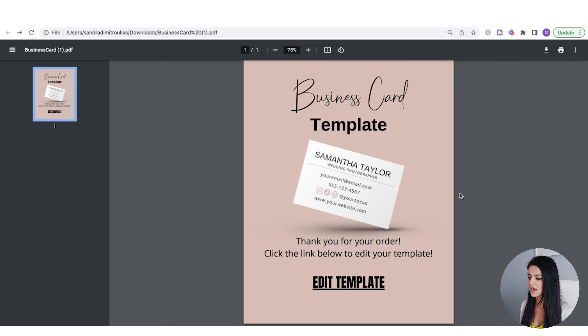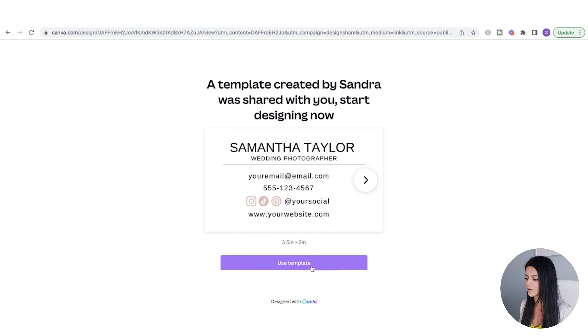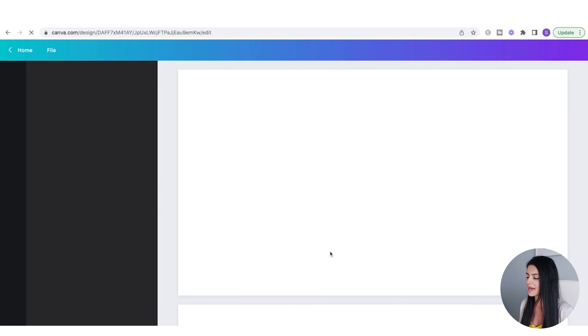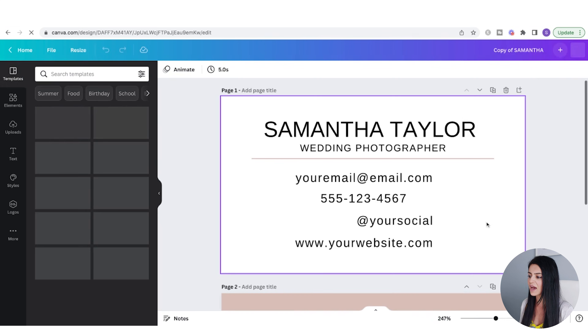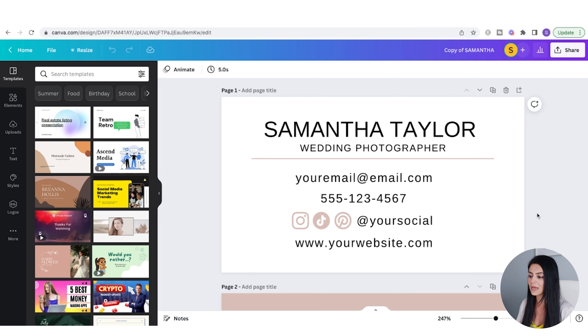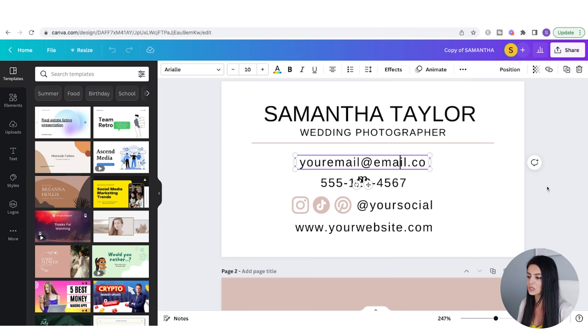Let me show you what this looks like on the customer's end. The customer receives the PDF, clicks Edit Template, and a prompt pops up. They click Use Template and now have access to both the front and back of the business card to start editing. And that's how you sell Canva templates.